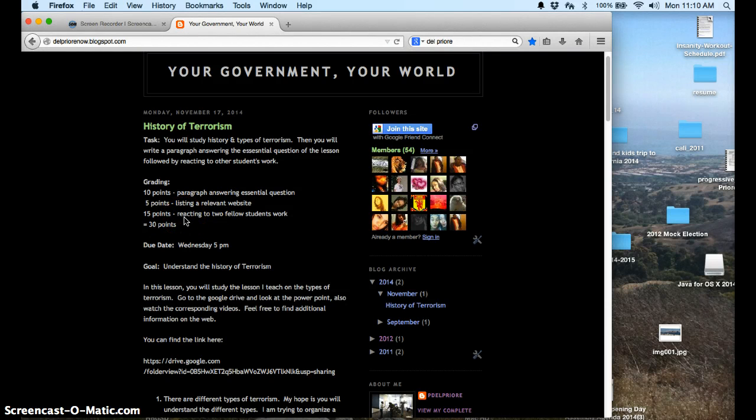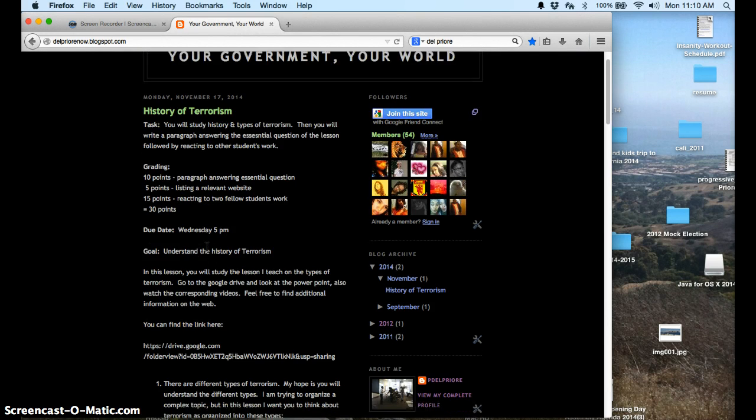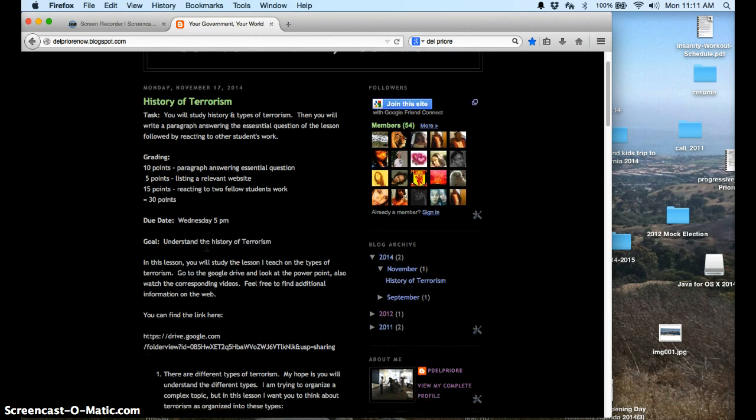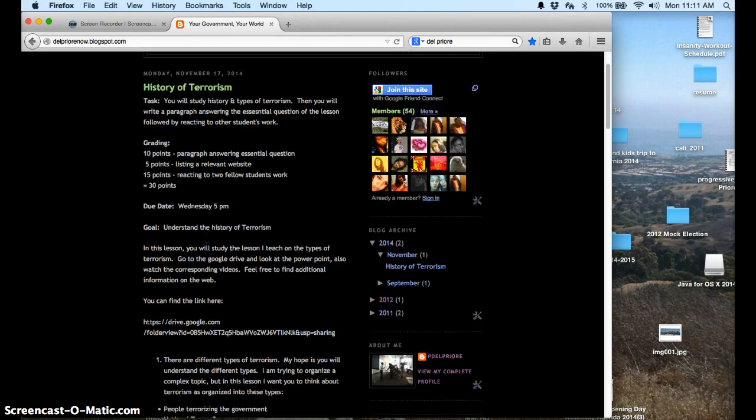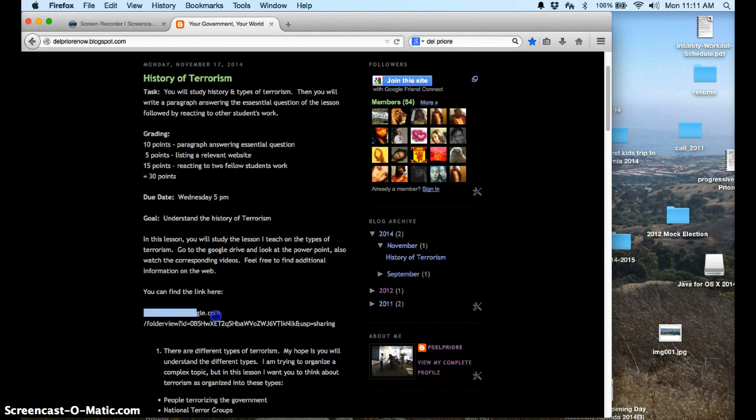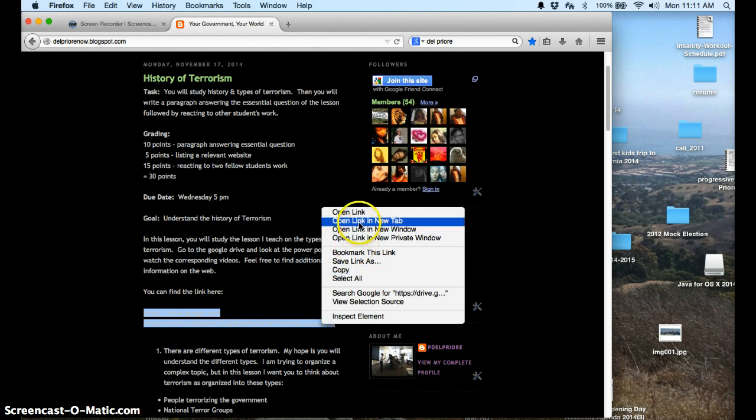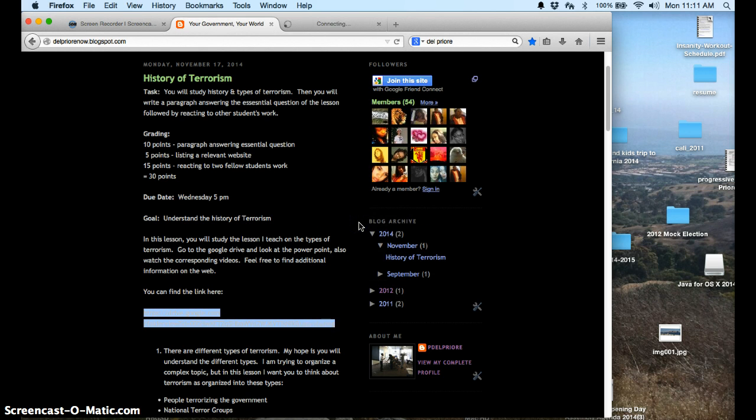And then you'll get 15 points for reacting to two fellow students' work. It's due Wednesday at 5, and we're going to understand the history of terrorism. So what you'll want to do here is actually find this link on my blog, and you want to open that in the new tab.